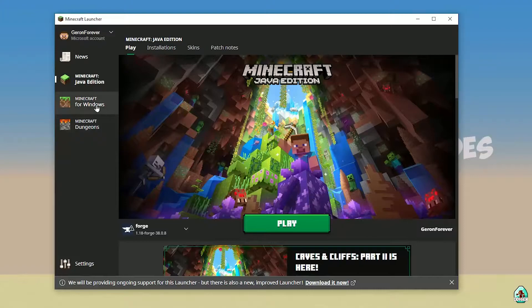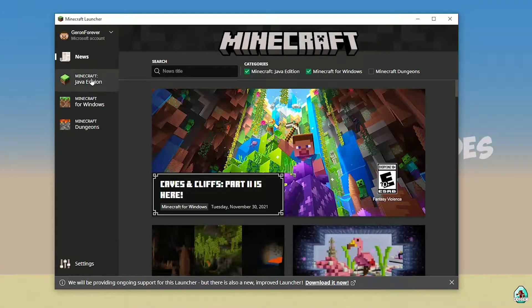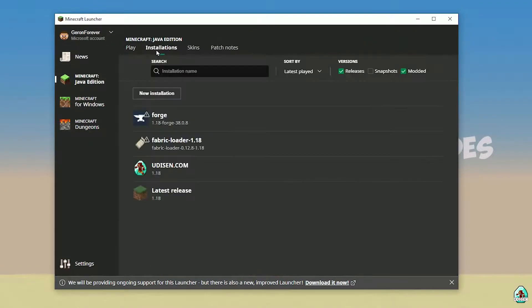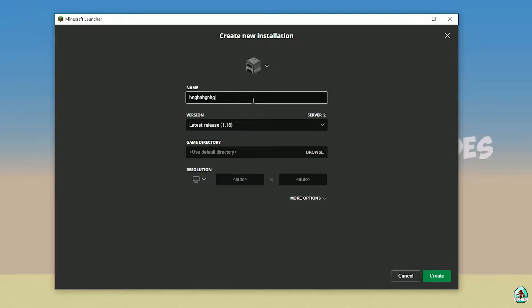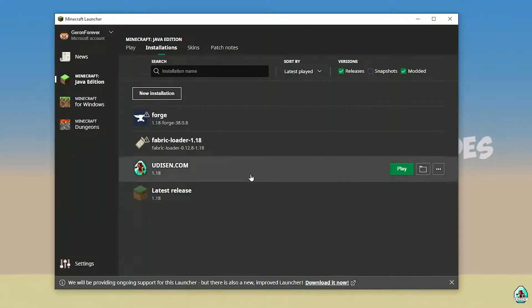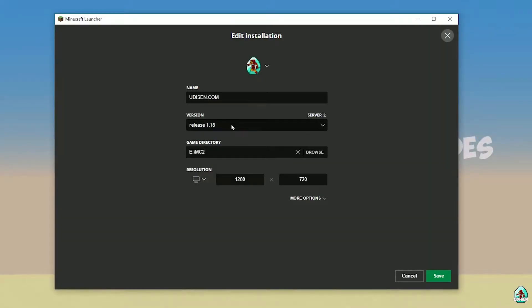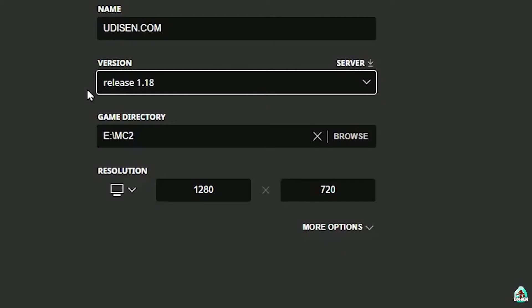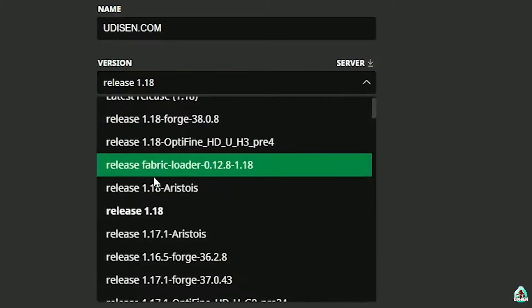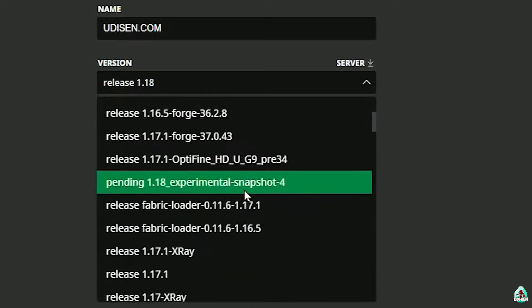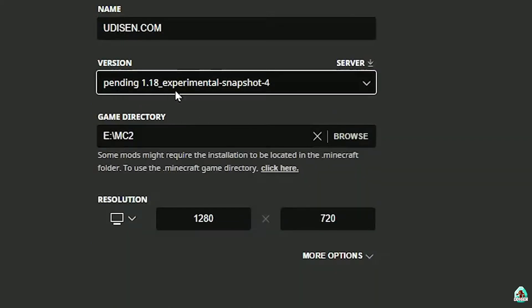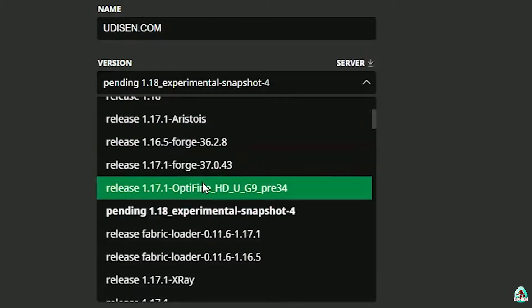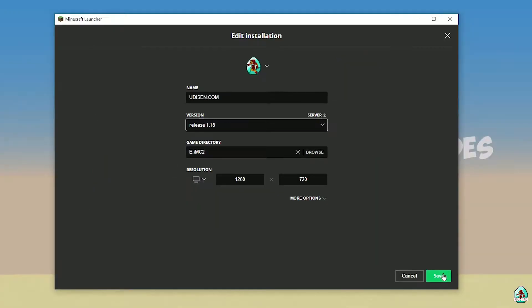Open Minecraft Launcher as usual and go to Minecraft Java Edition Installations. Here, find Udison. If there's no Udison, tap New and type 'Udison YouTube', then press Create. Press left mouse button on Udison and in this list find your version. If you install for Minecraft 1.18, choose release 1.18. If you install for Minecraft 1.18.4, choose release 1.18.4 and so on. I hope you understand the principle.